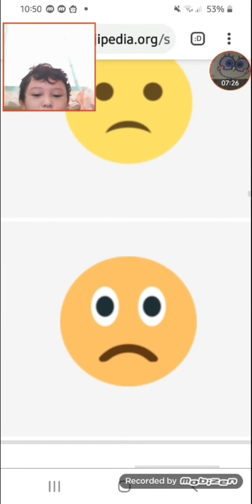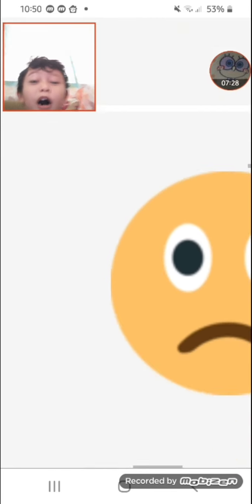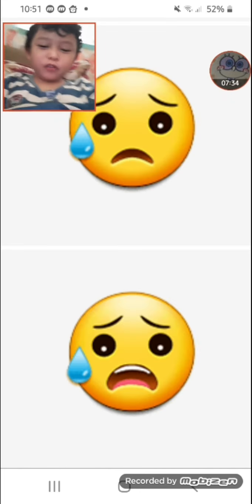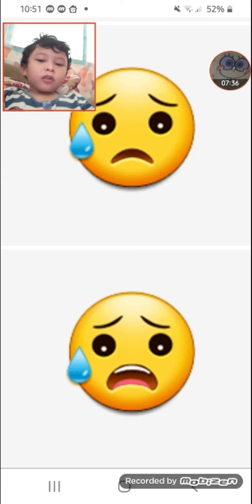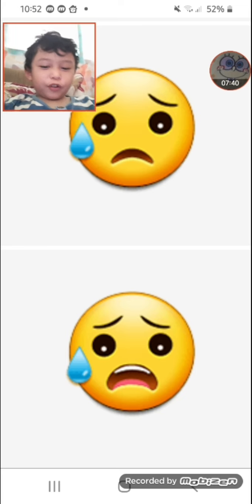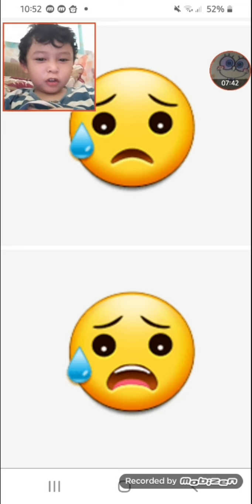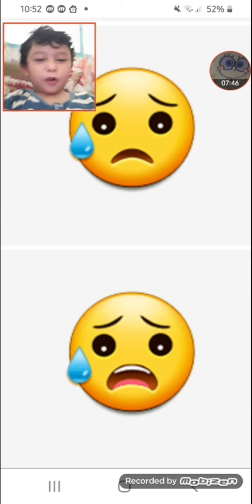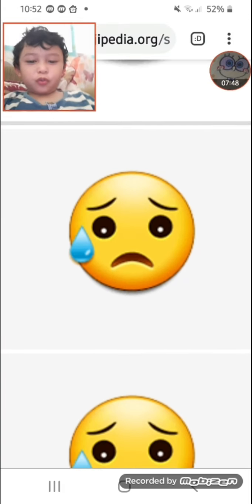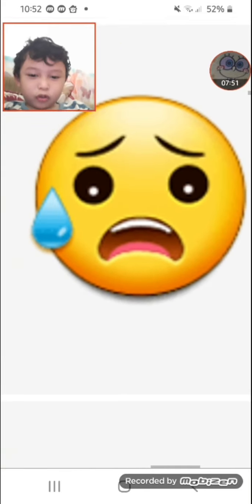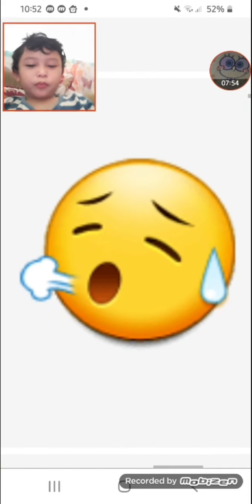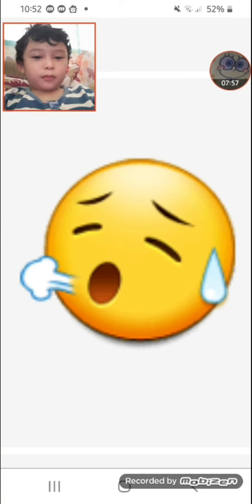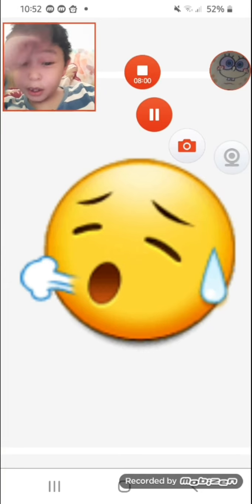Next emoji is the relieved face. Before, it had an open mouth and the eyes were closed. After, the mouth turned and changed slightly.